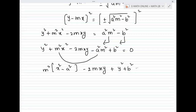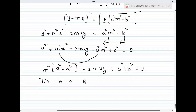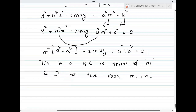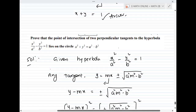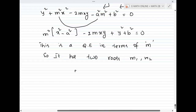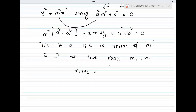This quadratic equation in m has two roots M1 and M2. Since the tangents are perpendicular, the product of the slopes must equal −1, so M1 × M2 = −1. By Vieta's formulas, the product of roots equals constant divided by the m² coefficient: (y² + b²) / (x² − a²) = −1.